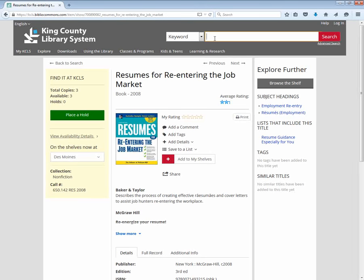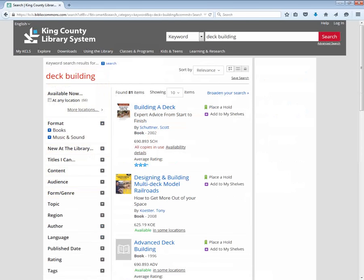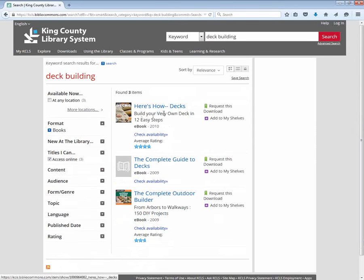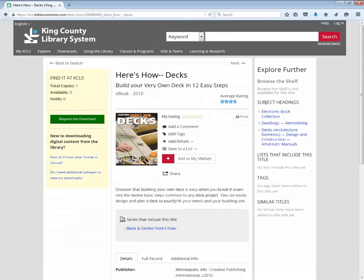Let's do one more search just to make sure we've got the hang of it. Perhaps I also want to build a deck off my house, so I'm going to put in "deck building" as a keyword. This time I want a title I can access online because I don't want to go down to the library — I just want it right now. Here's a book called Here's How Decks: Build Your Own Deck in 12 Easy Steps. This is an electronic book, so I click on the title and over here on the left I can request to download this book. I would just enter in my barcode number and then I would have access to this book instantly.